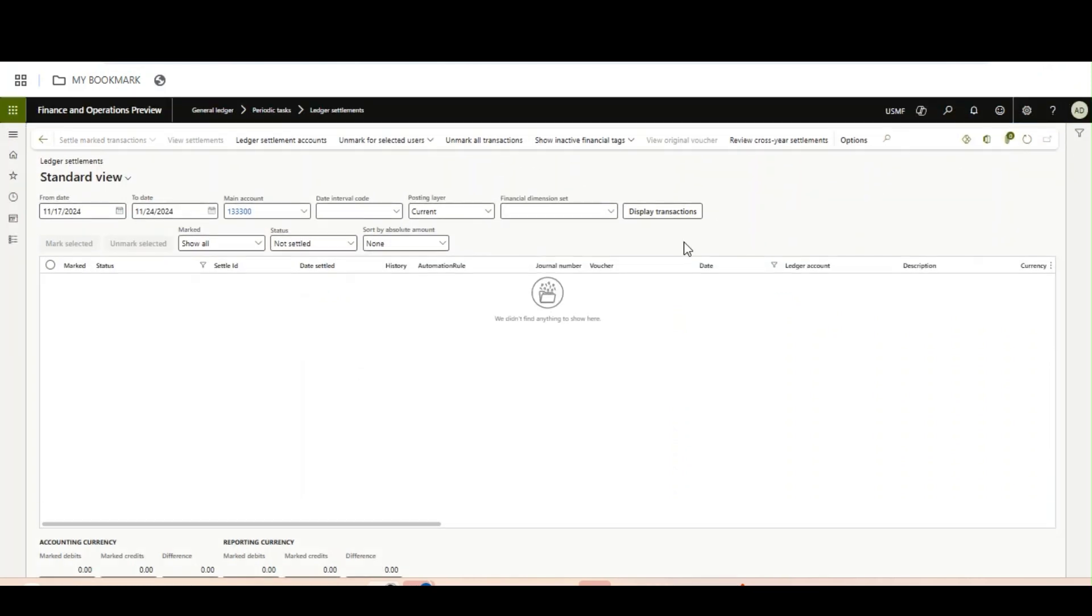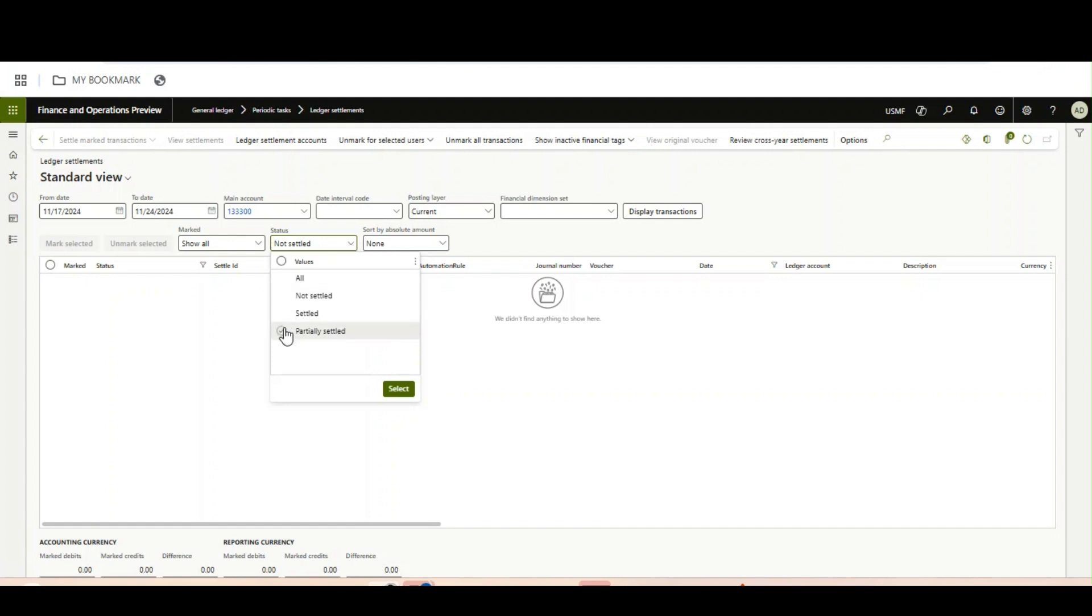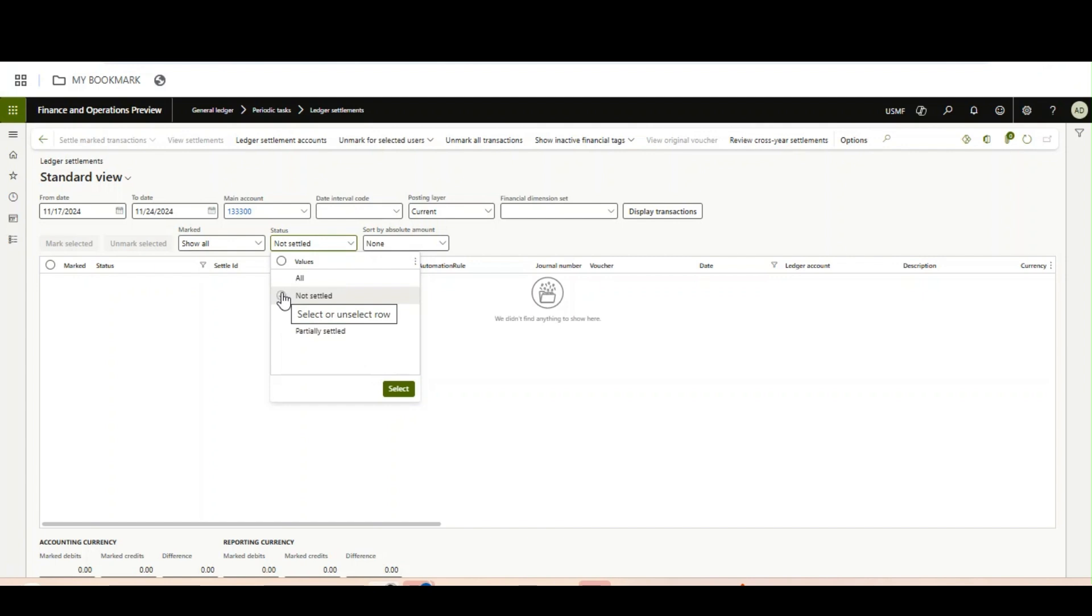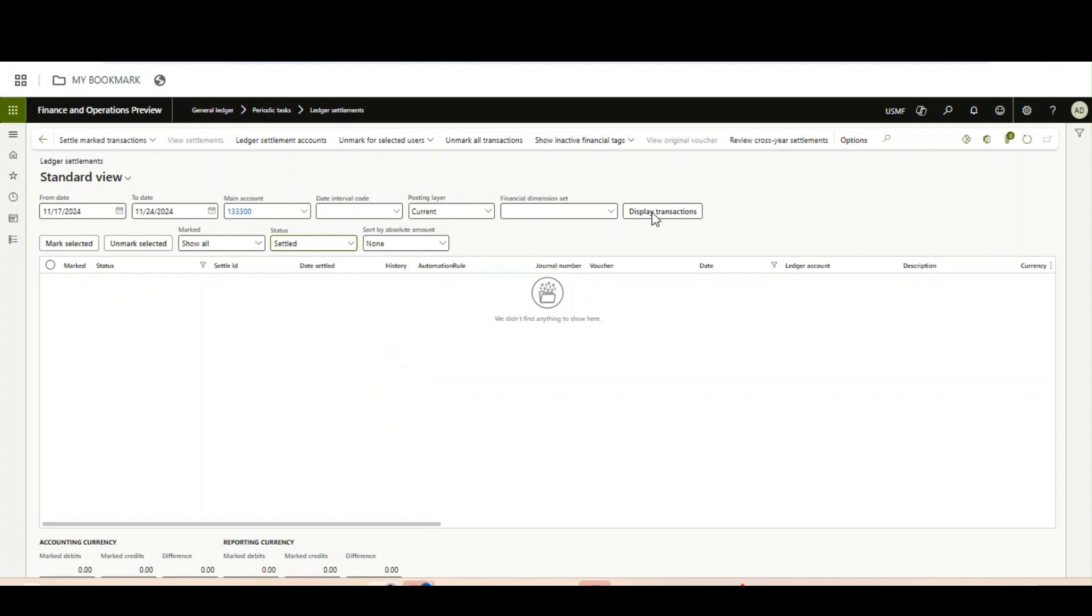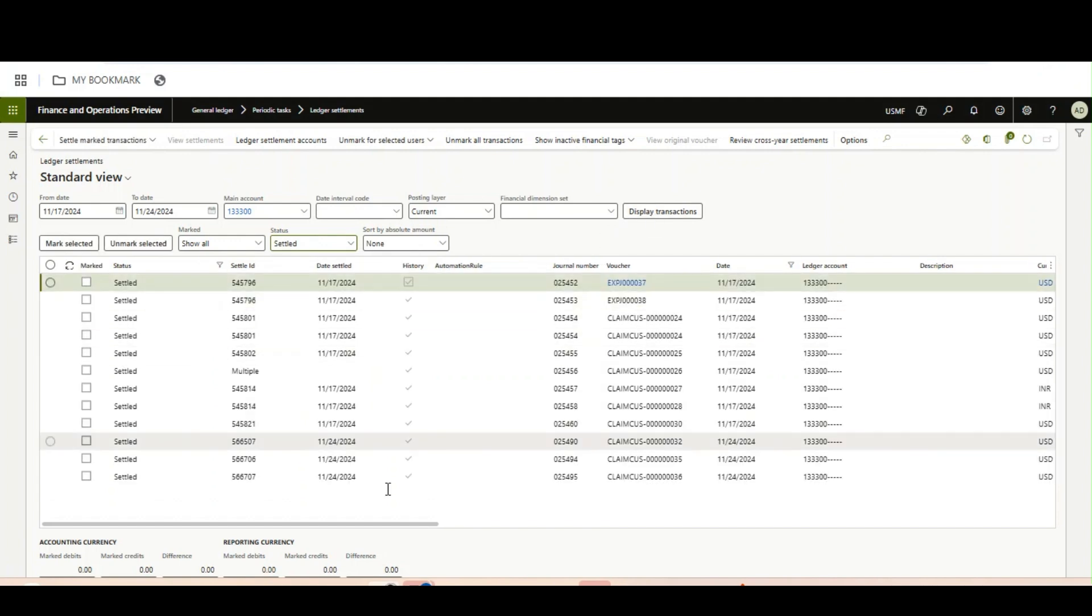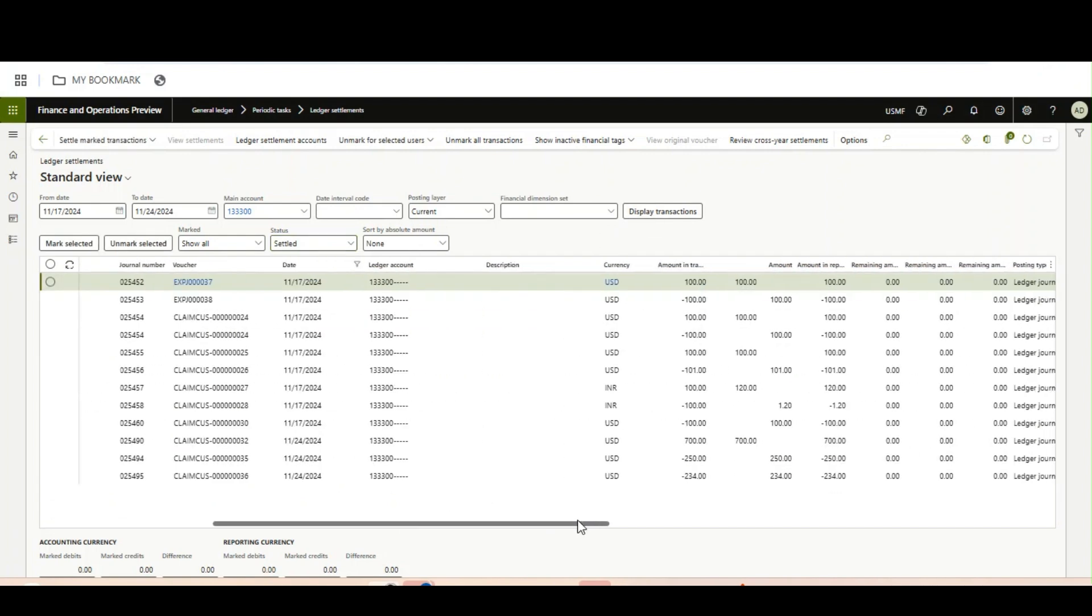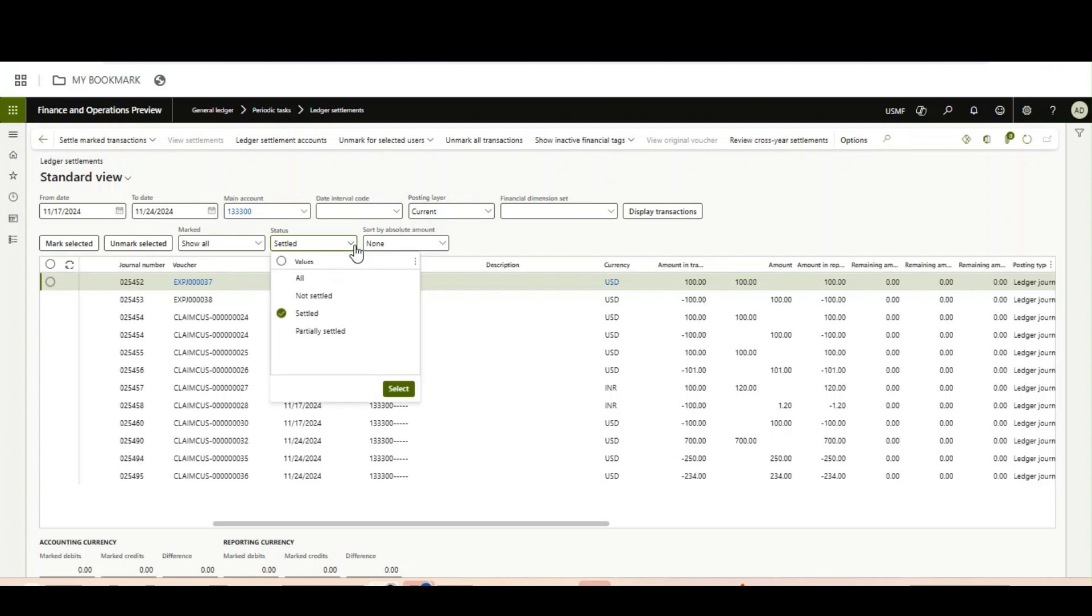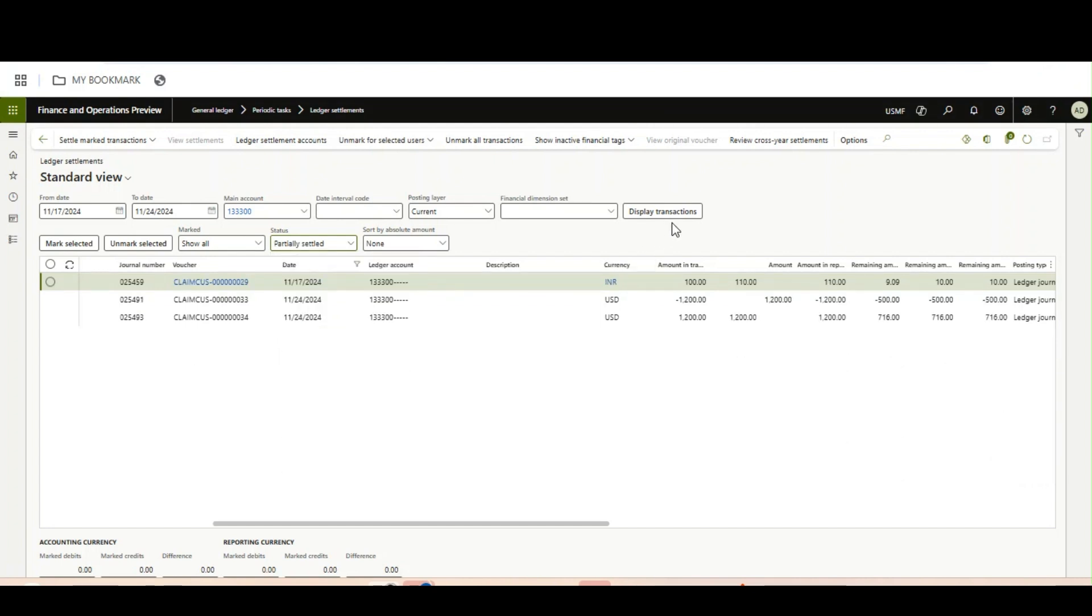Now the interesting part: you need to remember this status option now has multiple things like All, Not Settled, Settled, and Partially Settled. This is the new one. So All means everything, settled and non-settled and partial. If I select Settled, today's transaction will also come into the picture: 250 and 234. However, the one which is still remaining from the 1200 which we selected will now show in the Partially Settled.